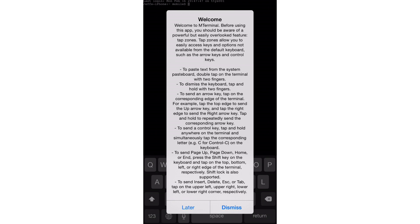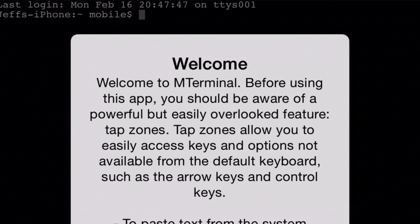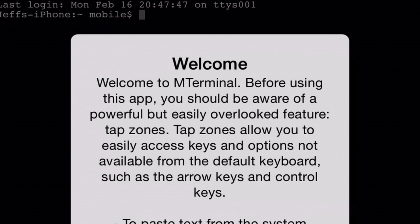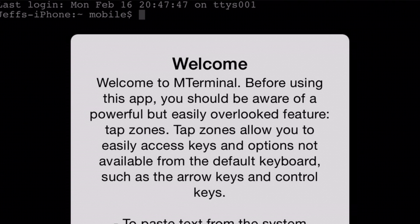Now when you launch this app, you'll see this welcome screen, this little splash screen at first. And if you don't want that to appear every time you launch the app, you can tap dismiss. But I kept it up here for your benefit so you could see some of the commands. It says, welcome to M-Terminal. Before using this app, you should be aware of a powerful feature that's easily overlooked. Tap zone.